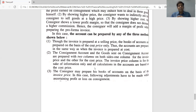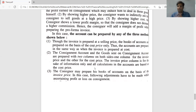Method number three: the consignor may prepare his books of account on the basis of the invoice price. In this case, following adjustments have to be made while ascertaining profit or loss on consignment.